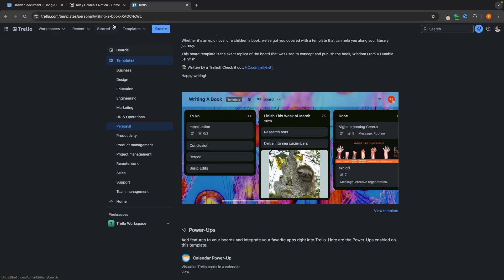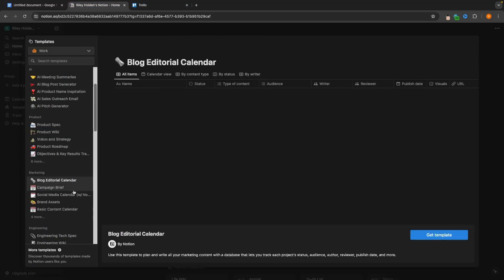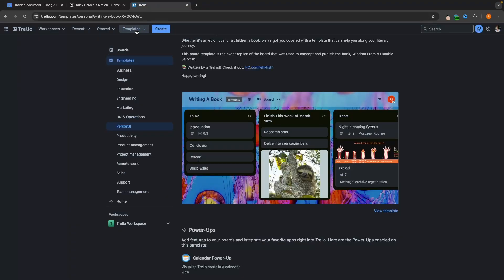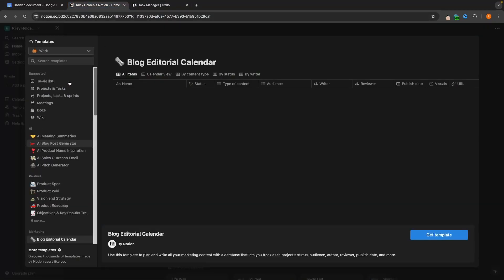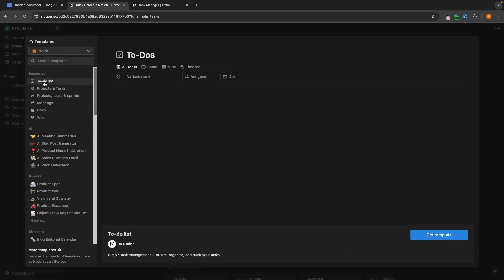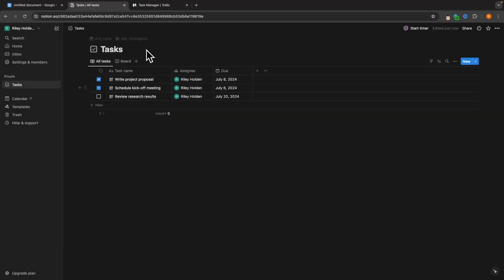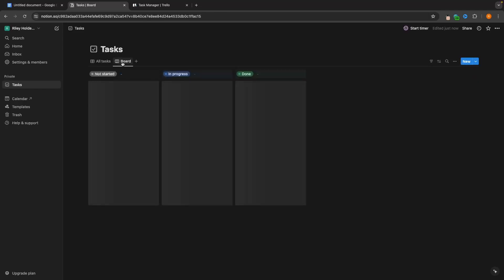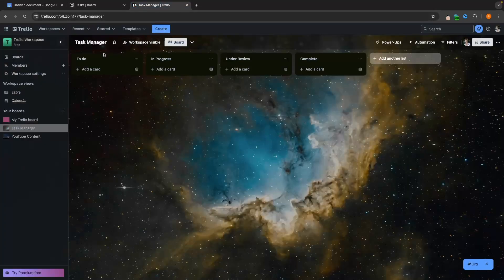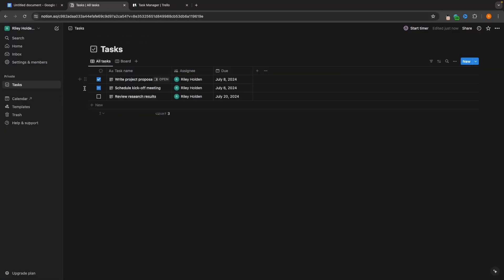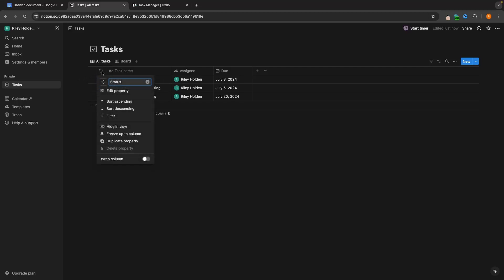Within Notion, because we can do so many things, it's a pro and a con at the same time — we can do more, but it's harder to use. To create something similar to Trello's board, I'll go back to my workspace and use a to-do list template. Dropping this in, from the get-go this is a different layout. But if we switch this over to Board view, it switches to a similar thing — Not Started, In Progress, and Done.